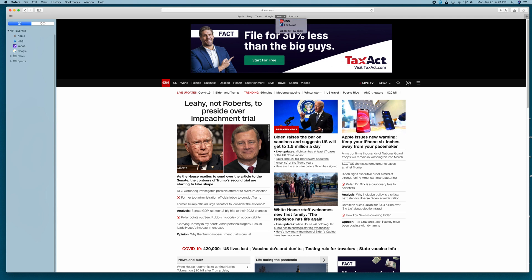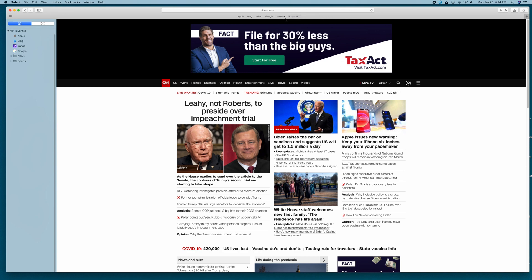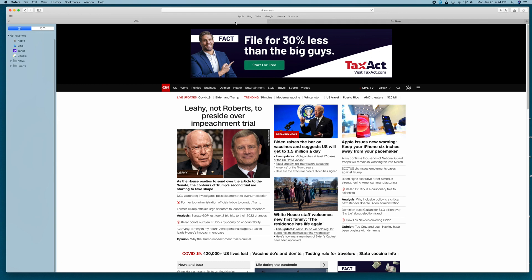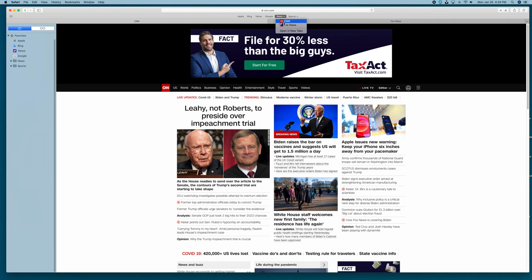Now here's the interesting part. Let's say you have 10 or 20 news sites in the News folder. You can visit them individually, but the real power is if you right-click on the News folder — there's an option called 'Automatically Replace Tabs.' Click that and it adds a little check mark. Notice it changes the folder icon to a little box or square in the Favorites bar instead of a dropdown. Now clicking News opens all of those news sites simultaneously in separate tabs — Fox News, CNN, all of them at once. To turn it back off, right-click and uncheck 'Automatically Replace Tabs,' and it returns to a dropdown.